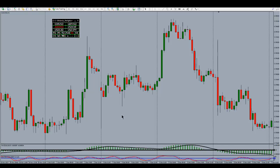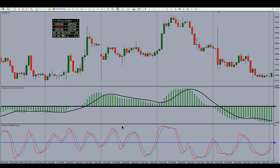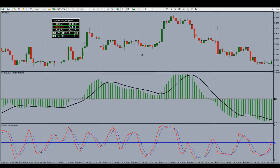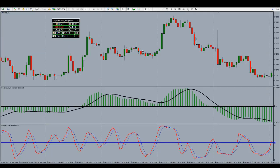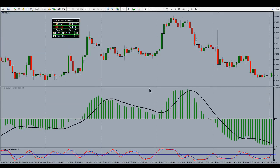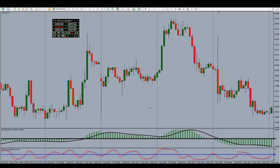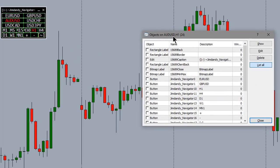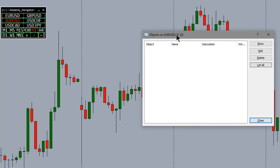You'll notice on the bottom there's a MACD and a stochastic. Ctrl+A will even those up and give them equal parts of the screen if you've got one that's way bigger than the others. So Ctrl+A controls how those sub-windows are displayed. Ctrl+B brings up your object list.